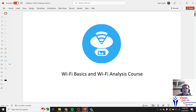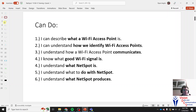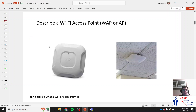Hello and welcome back. In this video we're going to talk about Wi-Fi basics and Wi-Fi analysis using NetSpot. You're going to learn what an access point is, how we identify them, how they communicate, what good Wi-Fi signal is, what NetSpot is, what to do with NetSpot, and what NetSpot produces and why we use it.